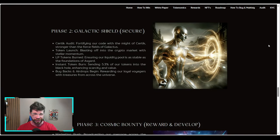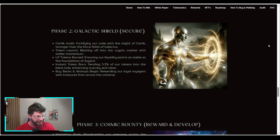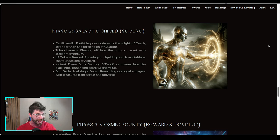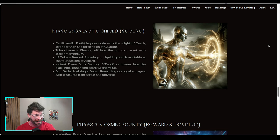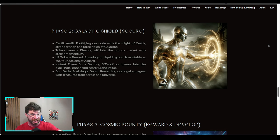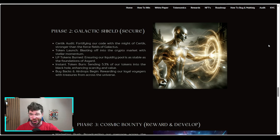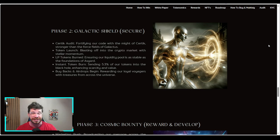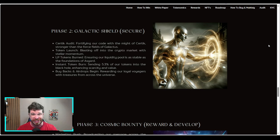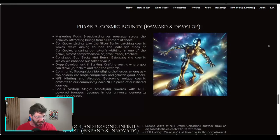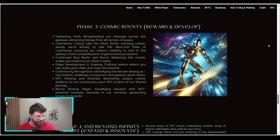Phase two: the Galactic Shield. Certik audit, token launch, LP tokens burned, instant token burn sending 5.3% of tokens into the black hole, then buybacks and airdrops begin. You'll be rewarded with tokens, NFTs, and different things.